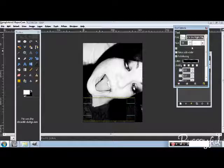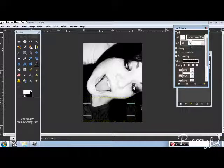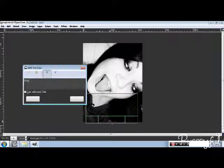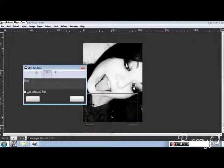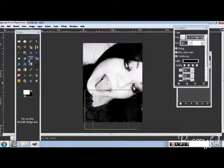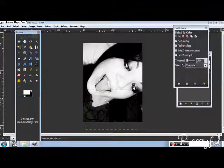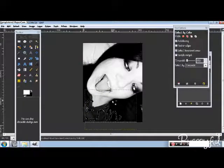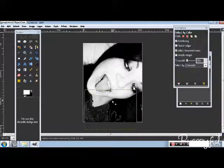So make your text however big you would like it to be. There we go. And go in your select by color tool, click on it, and then press Ctrl+I to invert it.